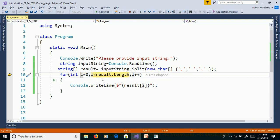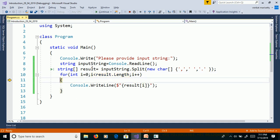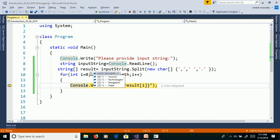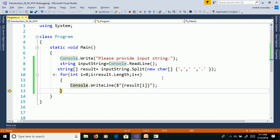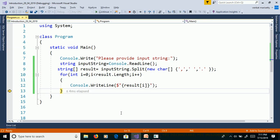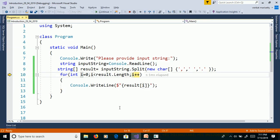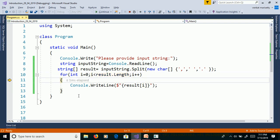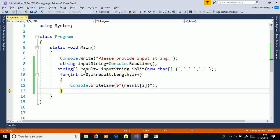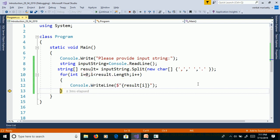Int i is equal to zero. Result.length is zero less than four. Then result of zero. Result of zero means here result of zero will get Sonia and print the value. F11. I is equal to one. One less than four, true. Result of one. We will get result of one is Technologies.